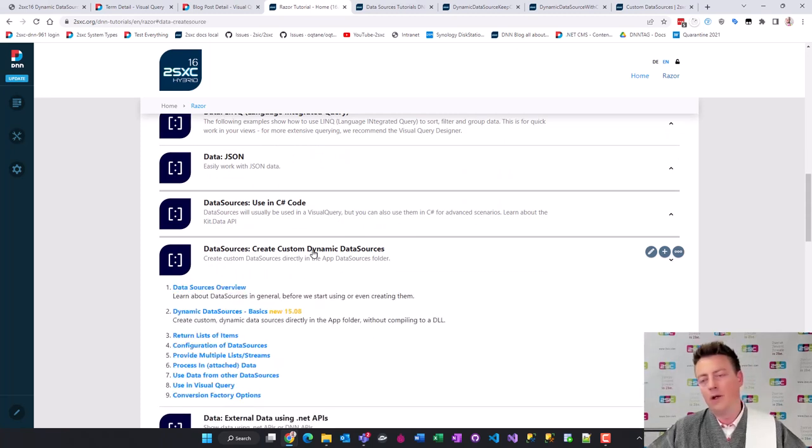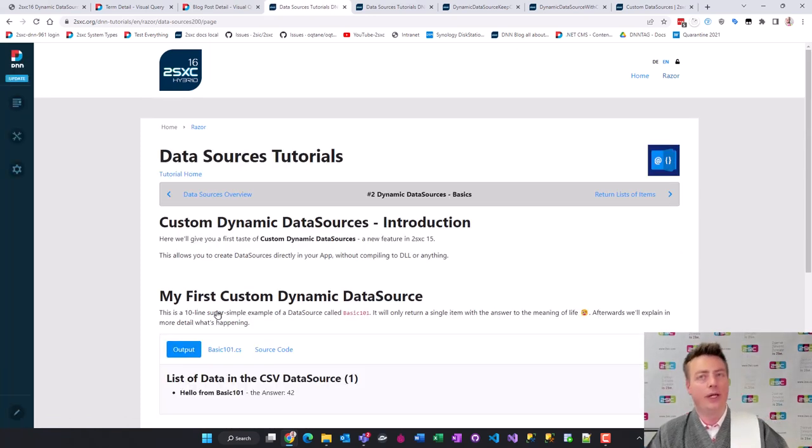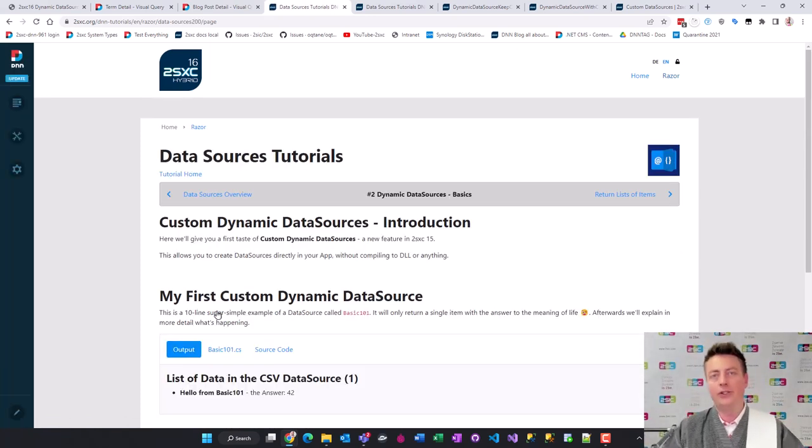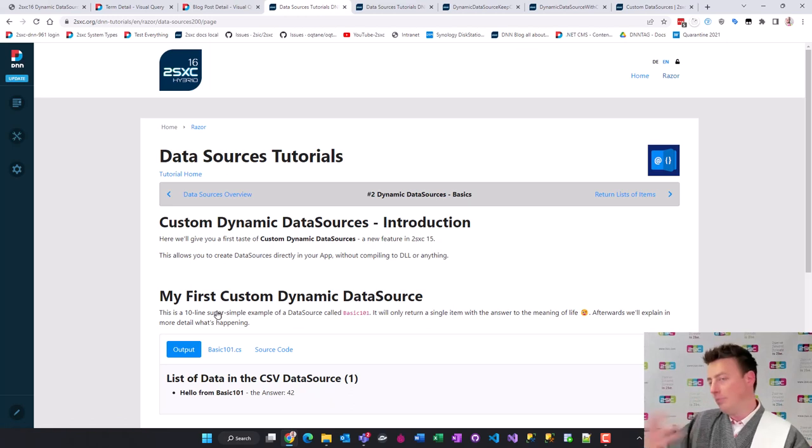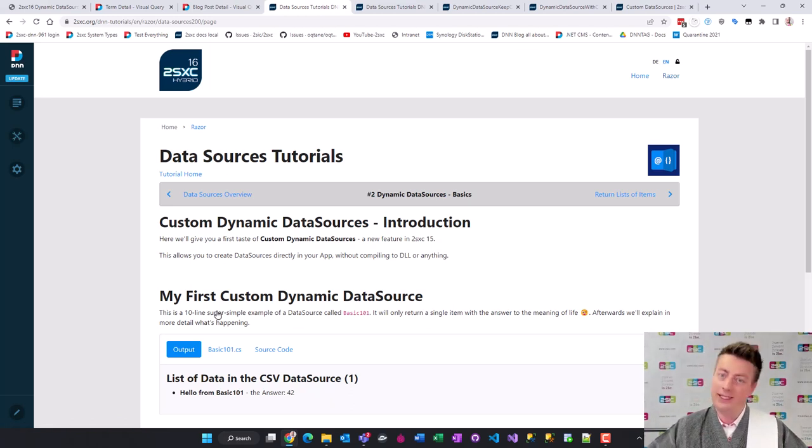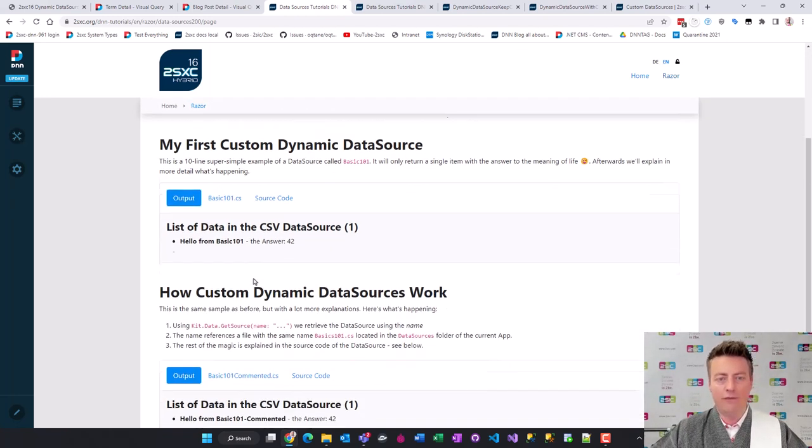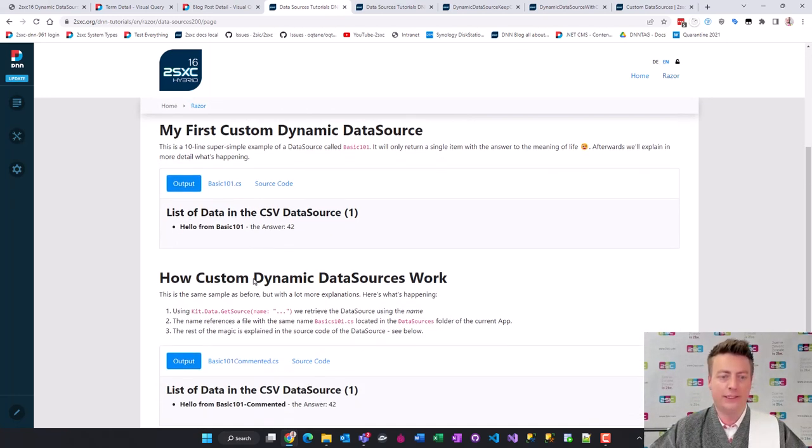One more detail. You've always been able to create data sources, but you had to do it making a DLL, compiling it, distributing it, and that was quite sophisticated. But now it gets really easy. Let me show you a very simple example.